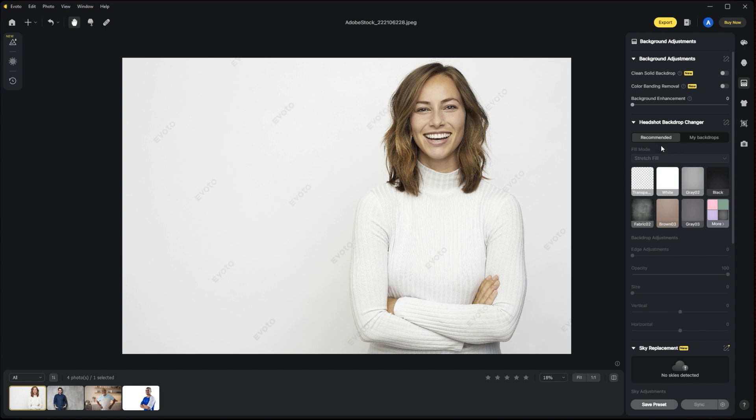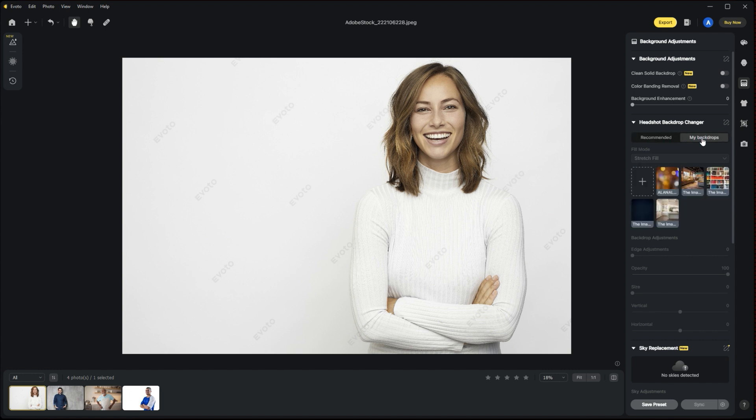Within the Recommended section, there are a lot of preset options including removing the background entirely and giving you a transparent background. There's white, gray, a fabric background, and some various colors. We are actually going to toggle over to My Backdrops. Within here you can upload any backdrops you want that you have that you'd like to use to swap out the background of your headshots.